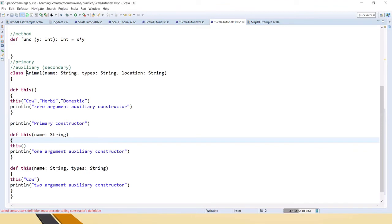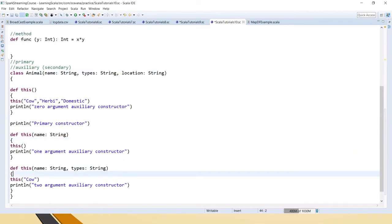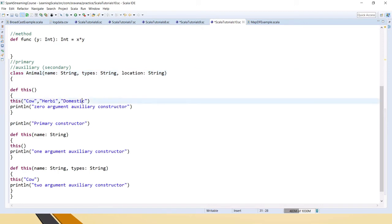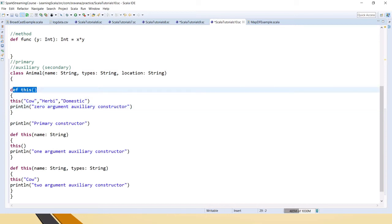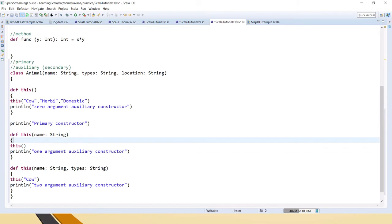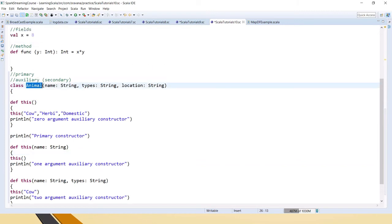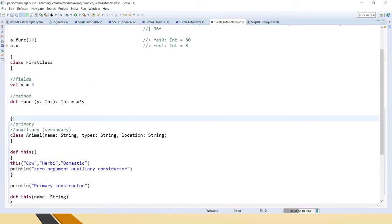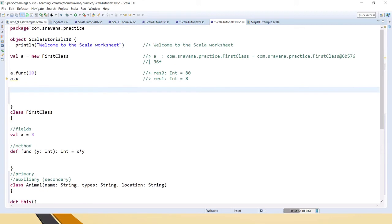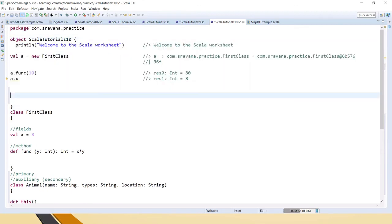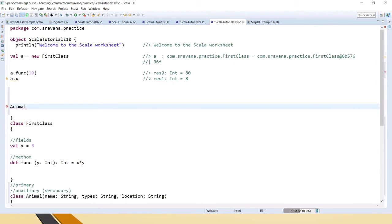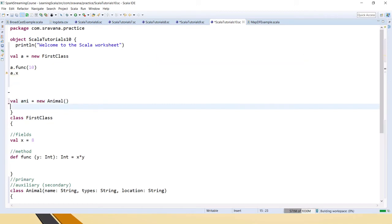Because the two-parameter version was causing an error, we have the primary constructor and auxiliary constructors with similar signatures, so I added a location field — domestic or wild animal. For herbivores I added that too. So now we have a zero-argument constructor, a one-argument constructor, and a two-argument constructor. Now let's create an object inside the object scope — outside the class — using the new keyword to create an Animal instance.